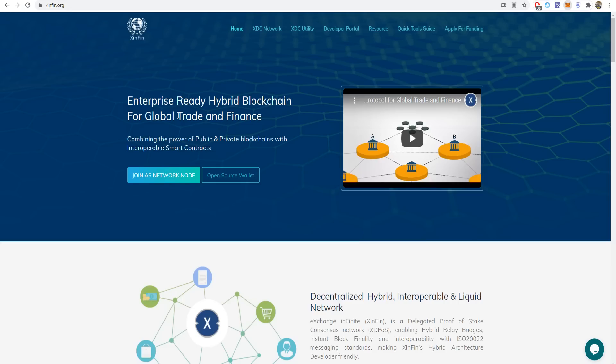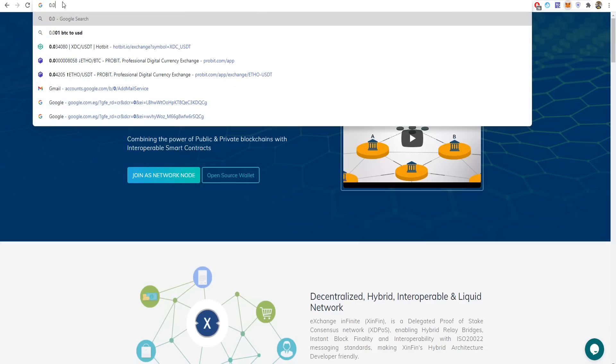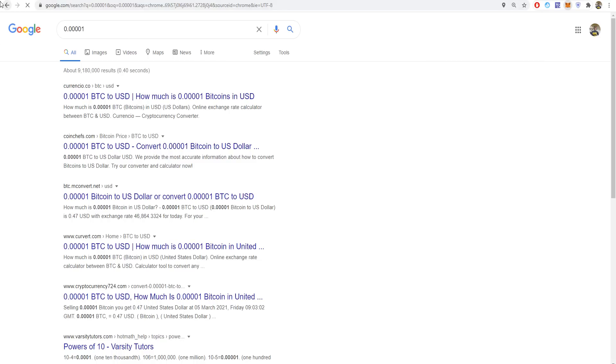XDC uses XinFin Delegated Proof of Stake (XDPOS) consensus architecture to support smart contracts and can handle over 2,000 transactions per second with a minimum fee of less than $0.0001, which is practically nothing, and the confirmation time is two seconds.